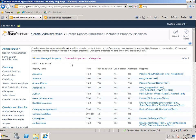In the next videos in this series, we're going to look at how to actually create the mapping between a managed property and a crawled property, how to add a new property, and how to customize your advanced search page so that you can more easily search on some of your managed properties. So that's a quick look at the basics of how crawled properties and managed properties work in SharePoint Search.